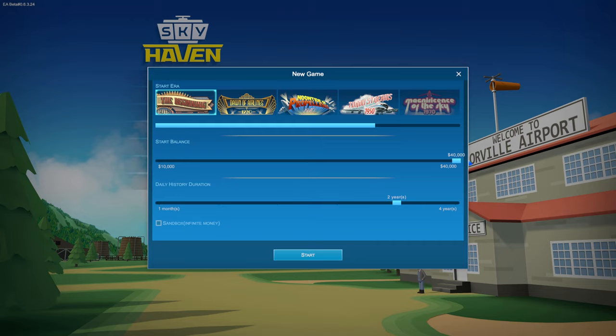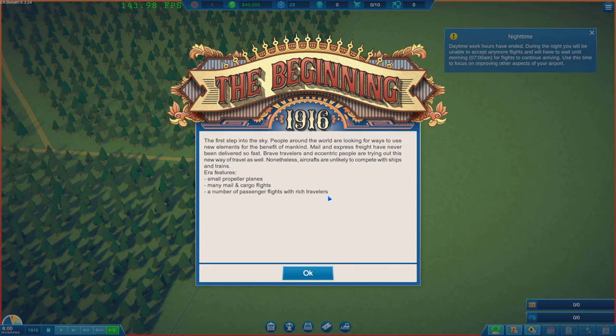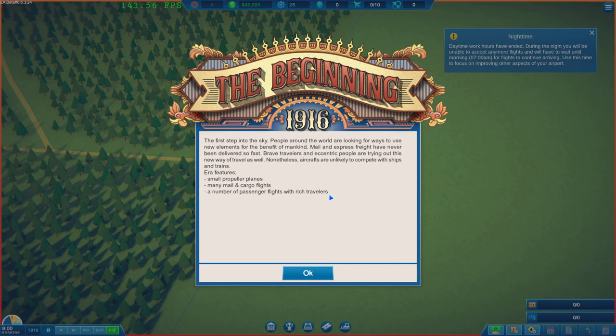Daily history duration. That's set to two years. I'll just leave it as that. And let's see what happens, shall we? So, the beginning, 1916. The first step into the sky. People around the world are looking for ways to new elements for benefits.